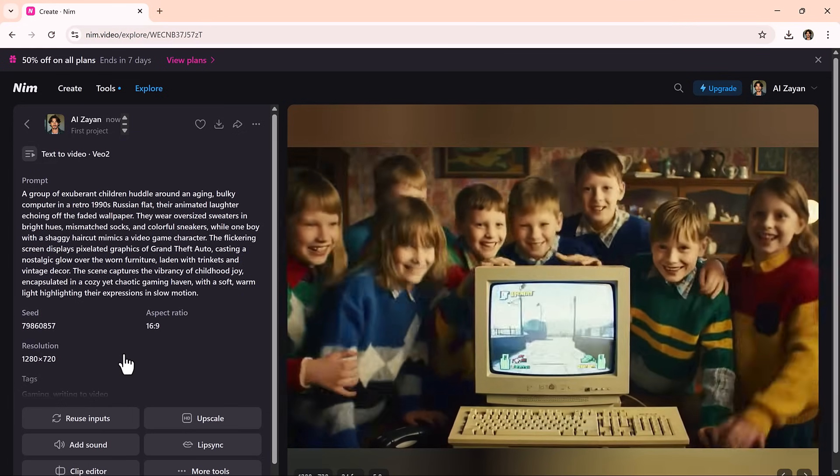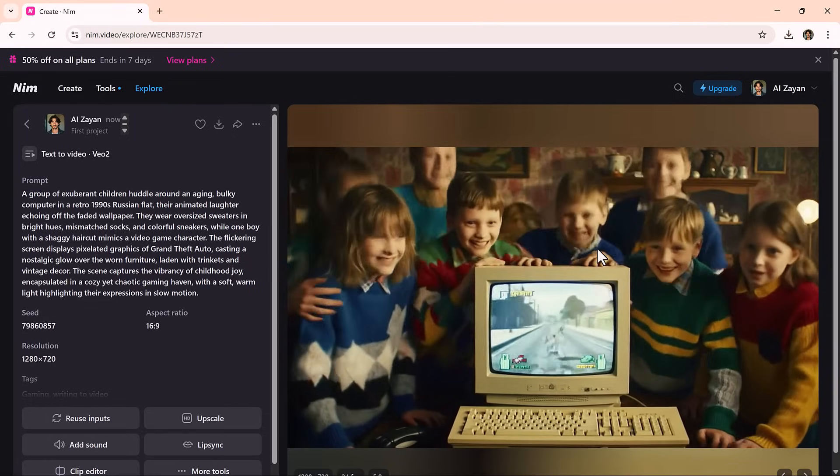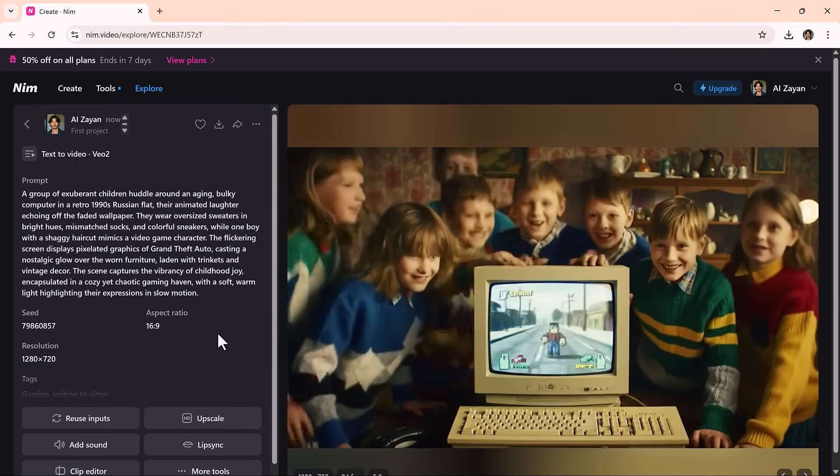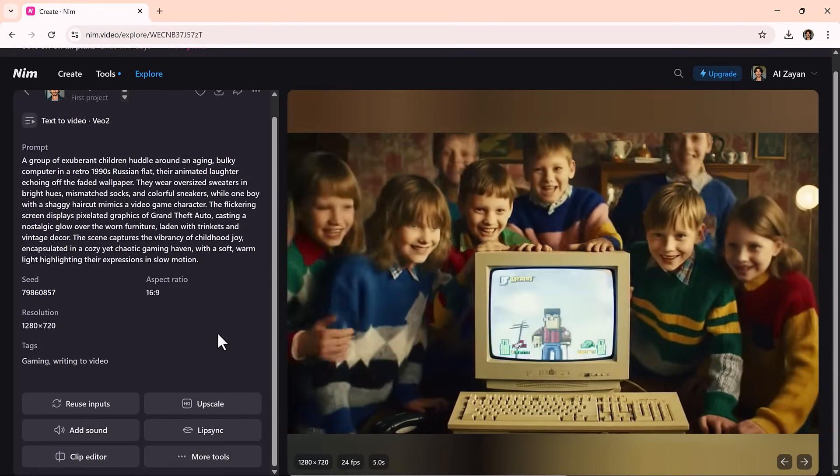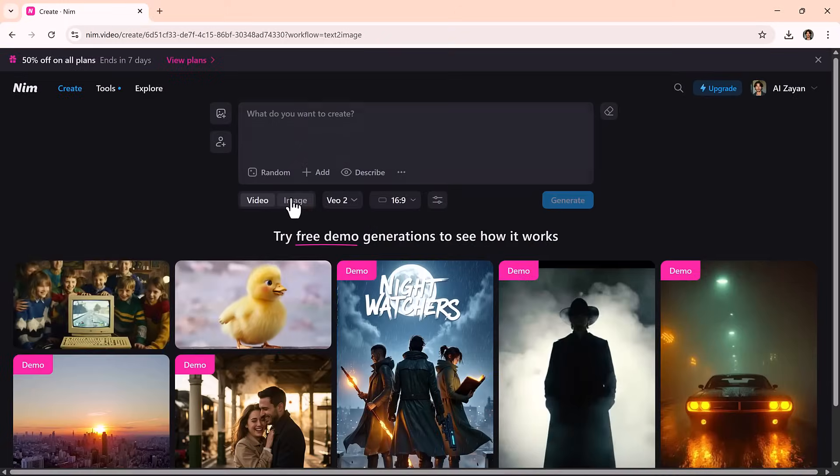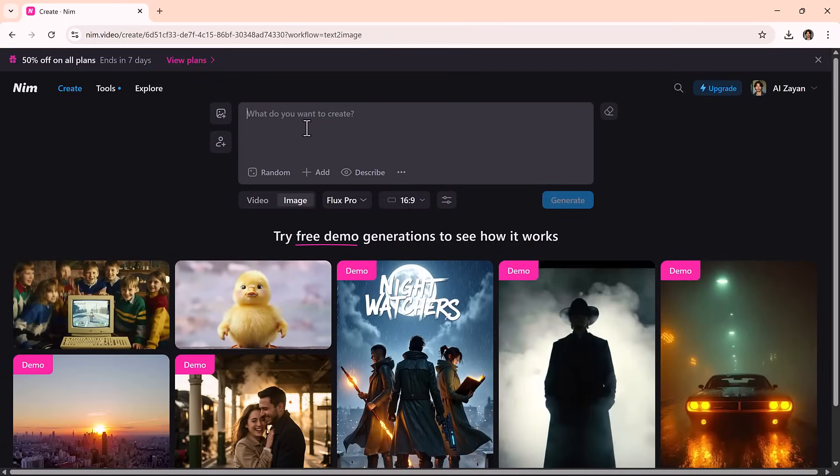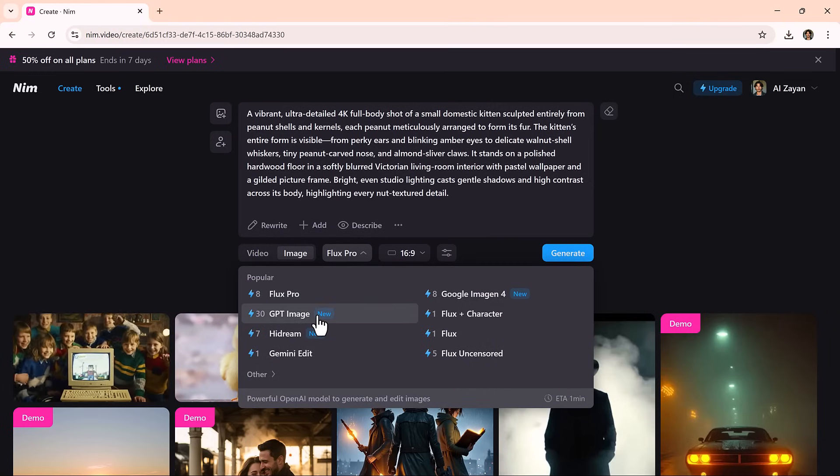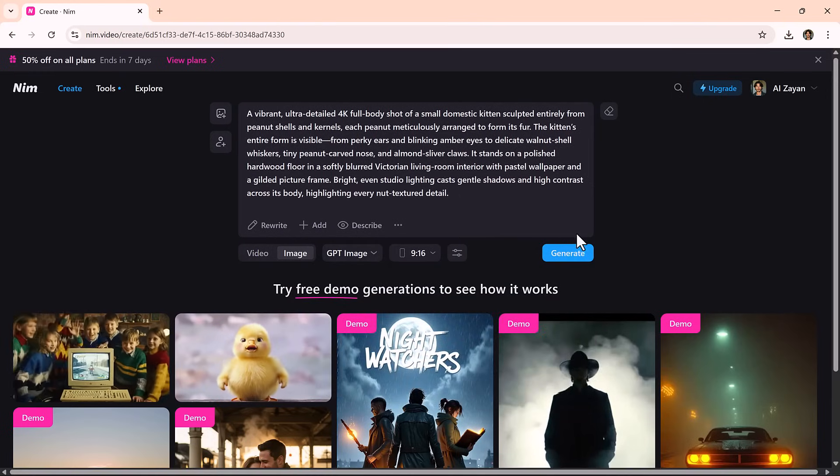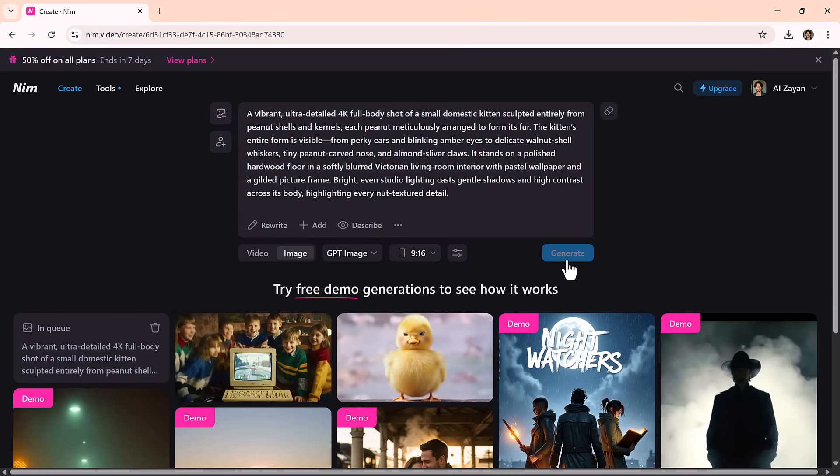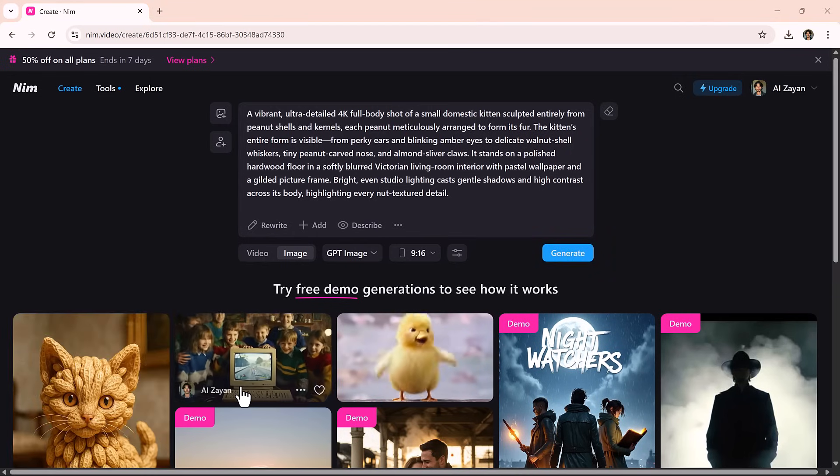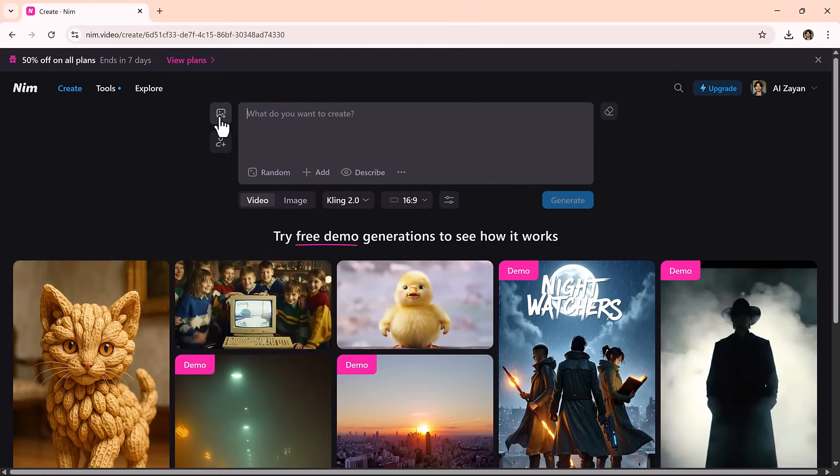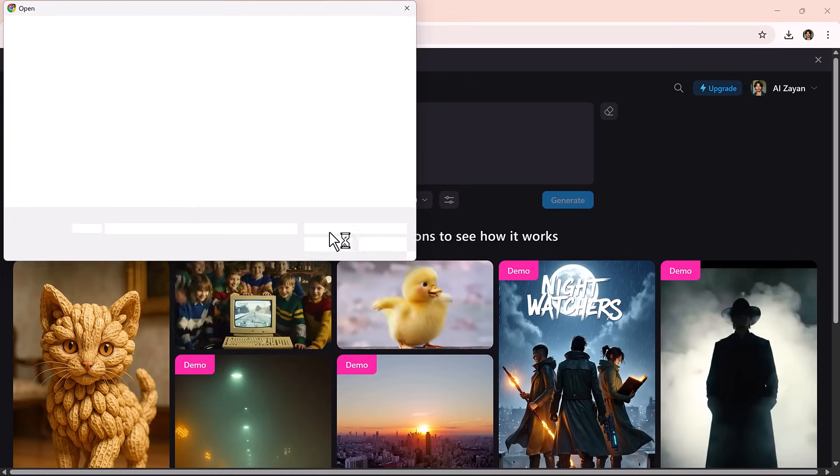Looking to create visuals instead of videos? The text-to-image feature is a great choice. Just like before, type your prompt, pick a model and aspect ratio, and click Generate. Within moments, you'll get high-quality images that match your prompt. You can test different combinations to explore a wide range of styles, perfect for concept art, social media, branding, and more.